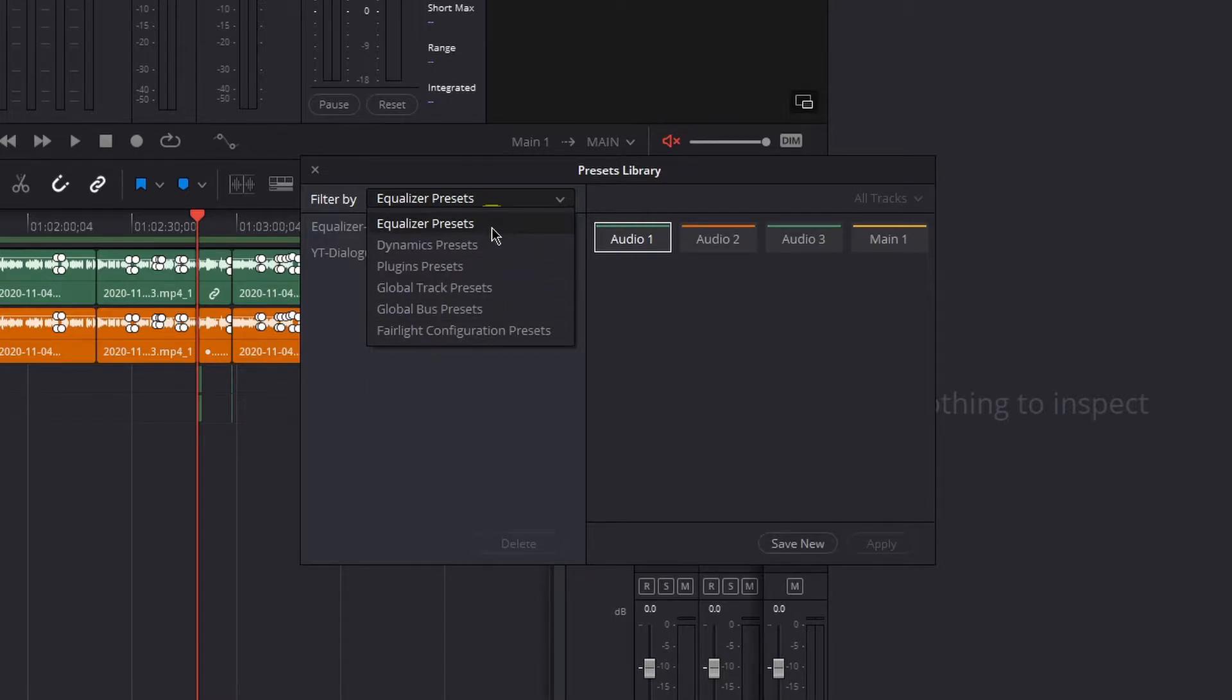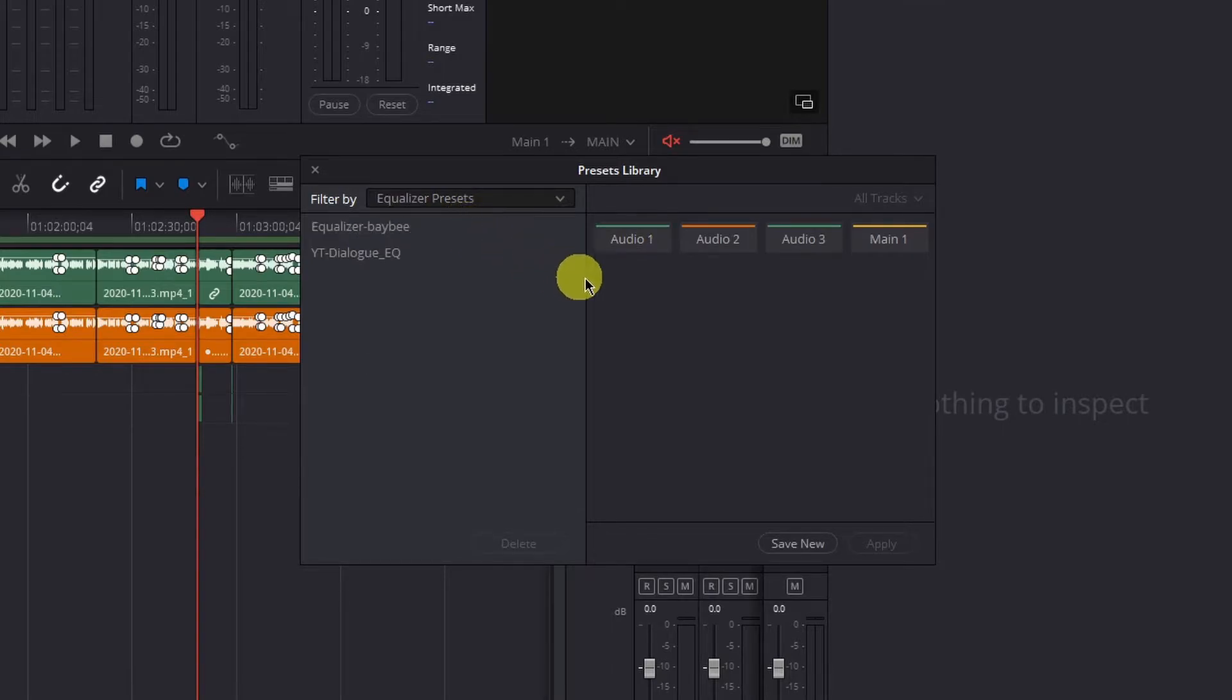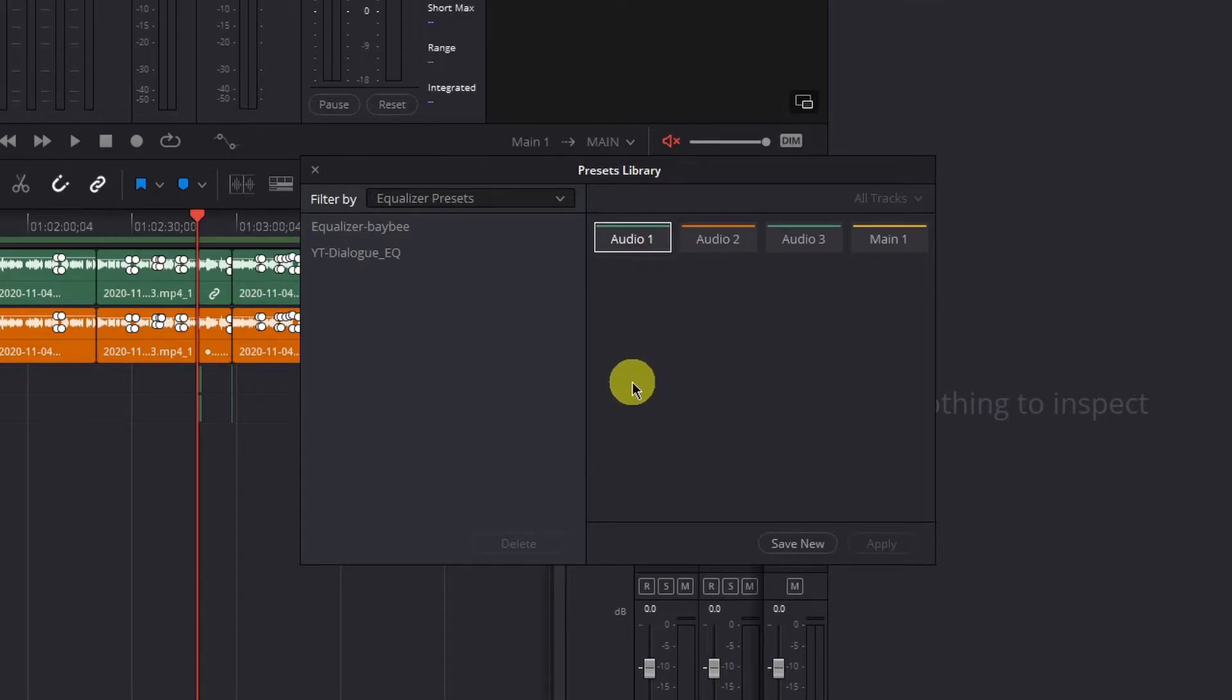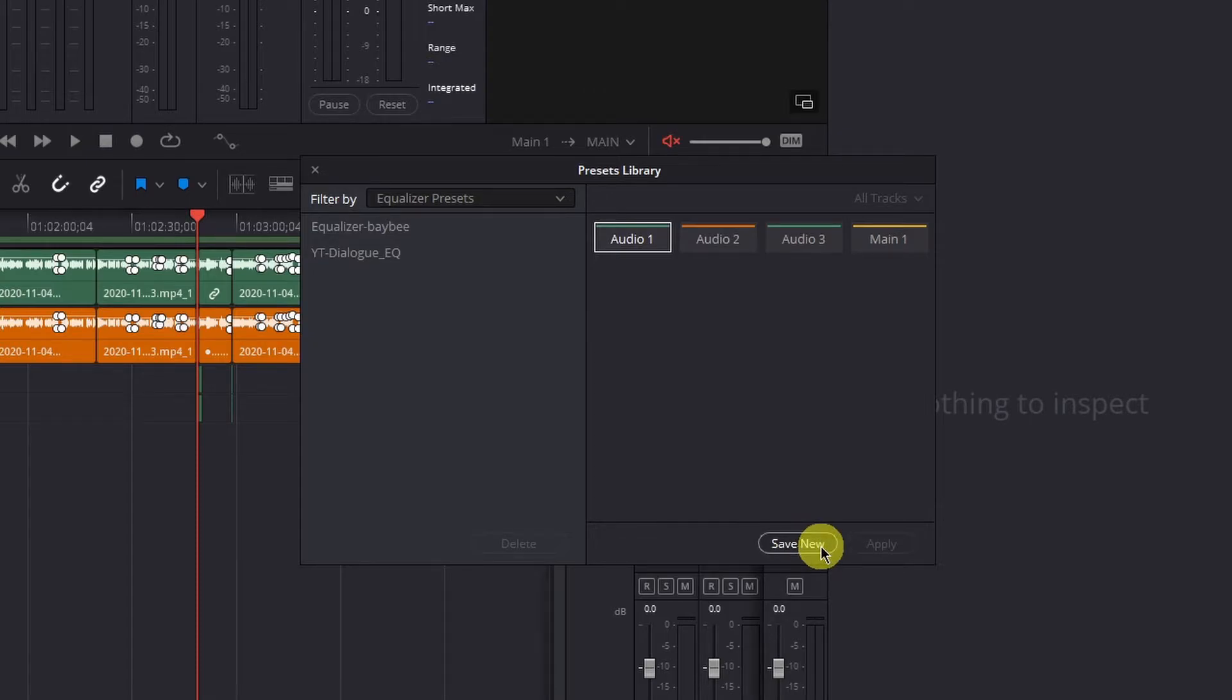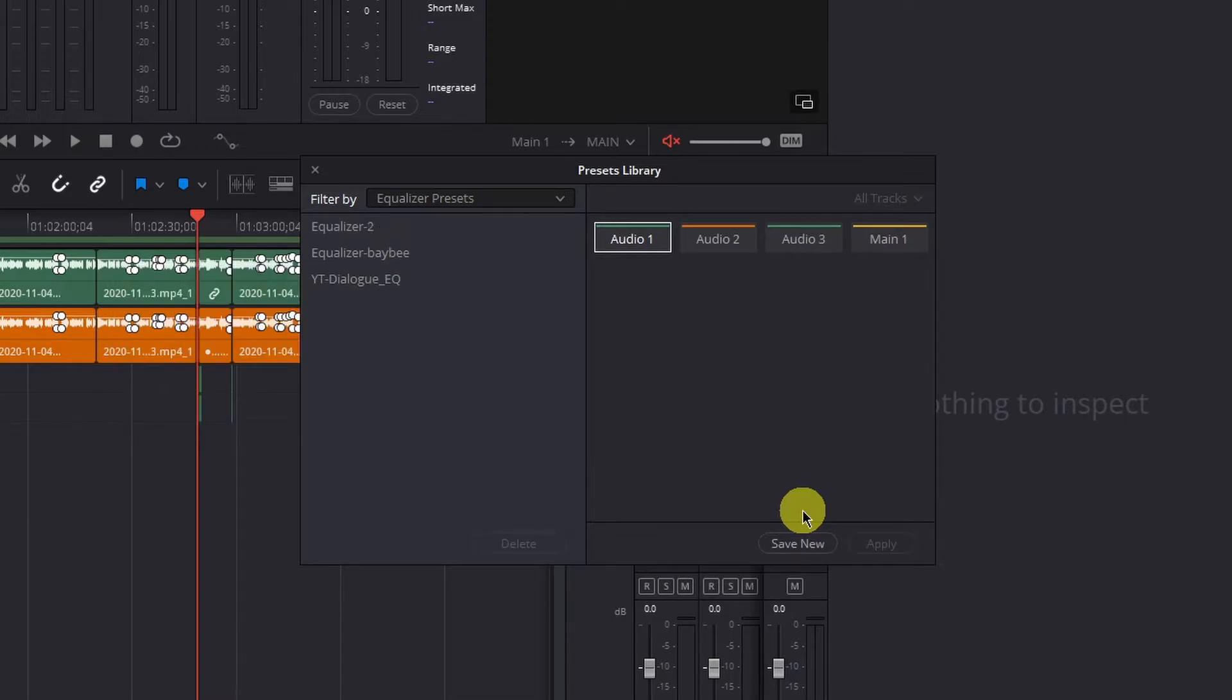So since I want to save the equalizer I'll select that and once again it deselected my audio track one so I'll select that again and left click save new at the bottom right and name it whatever you want. We'll call it equalizer 2. Hit enter and save.